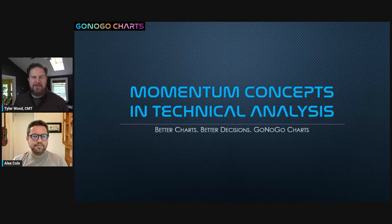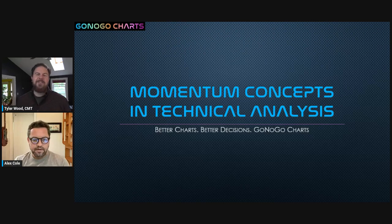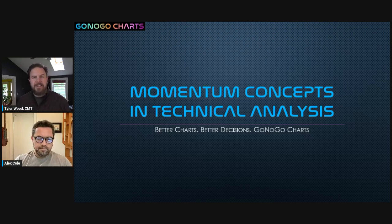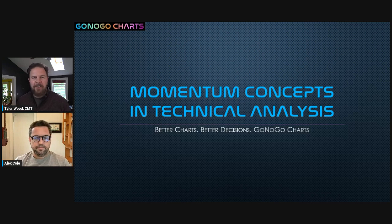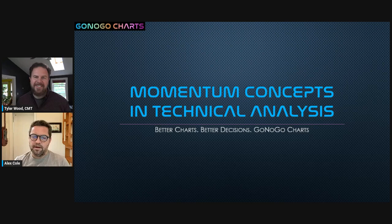Hello, Stock Charts users. My name is Tyler Wood. I'm a CMT Charter Holder, and today we're going to be talking a little bit about the concept of momentum. Joining me today is Alex Cole, creator of the Go No Go Charts. How are you doing today, my friend?